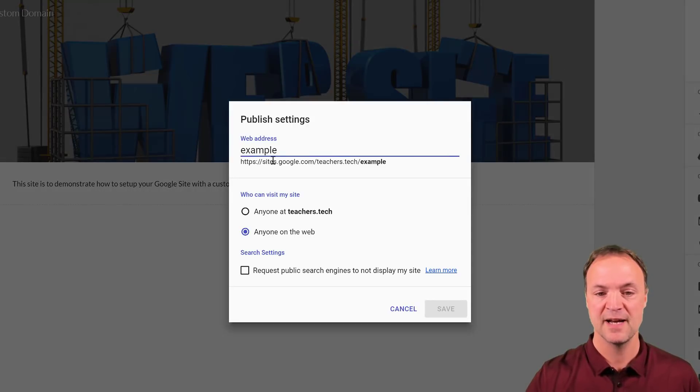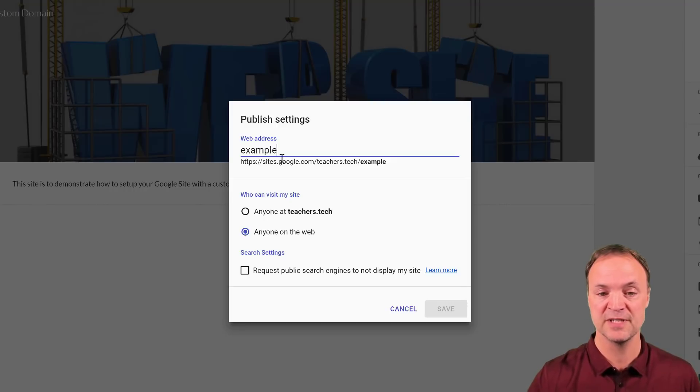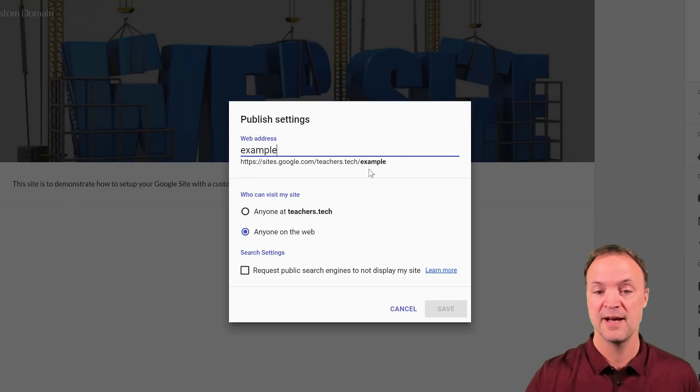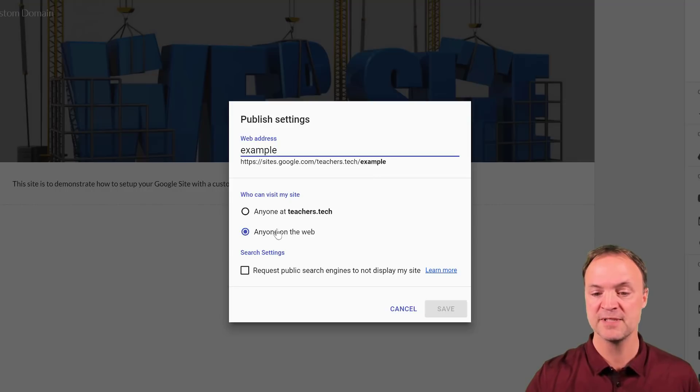Notice that I have this as example. So it's really important that you remember the name that you call your site. So this is just the Google site right now from the URL that I have from it, not the custom one yet. And I have it at anybody on the web can see this.